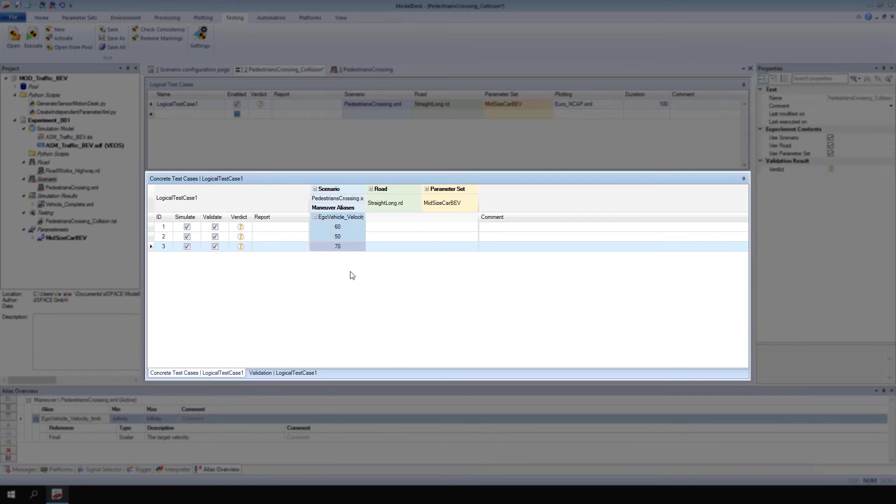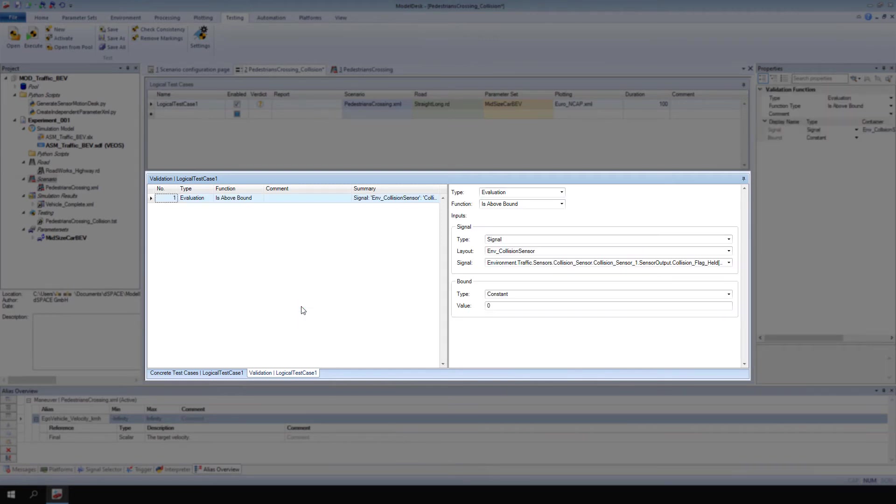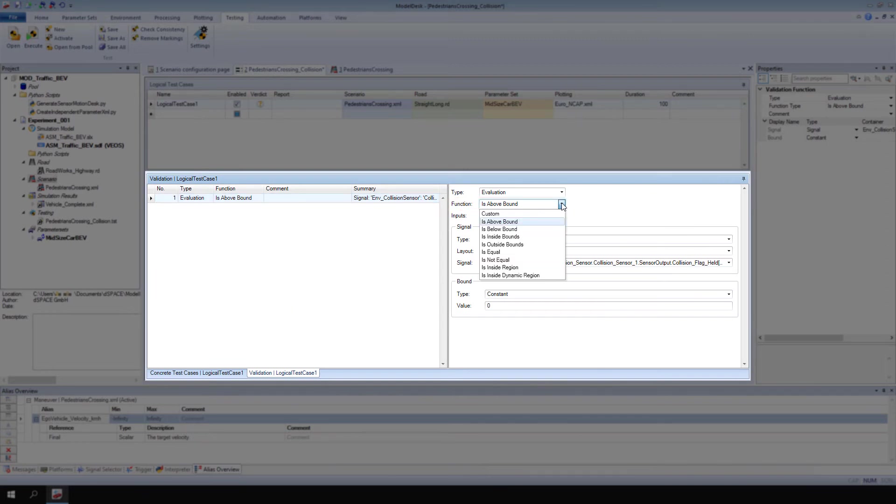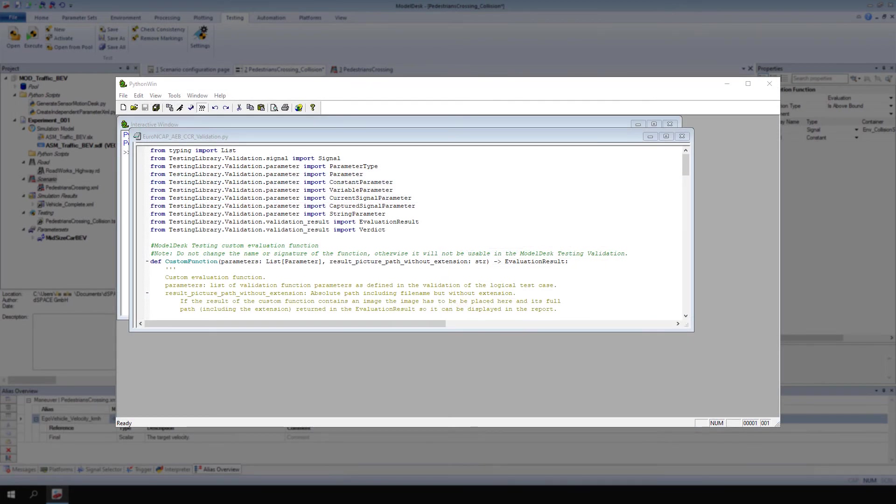Next, let's create a validation function to check if any of our concrete test cases result in a collision. Right-click the pane and select Insert. Model Desk provides some predefined functions to evaluate test results. However, you can also define custom functions using Python scripts. An example that you can use as a template is installed with Model Desk.